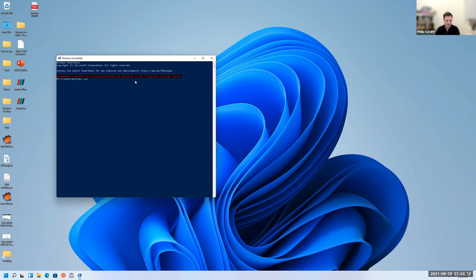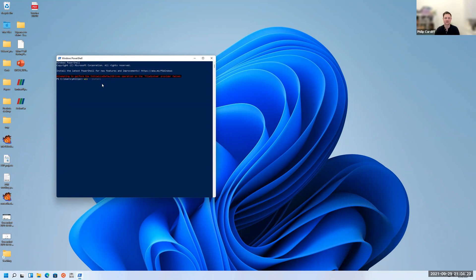If you type WSL space dash dash install and you press enter, that will enable WSL and then it will also start to download Ubuntu. That may take some time depending on your internet connection and then it will install Ubuntu.